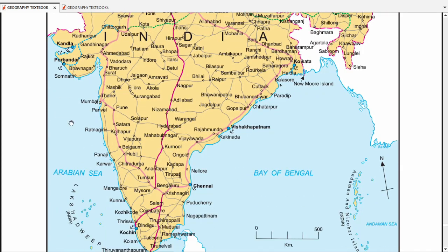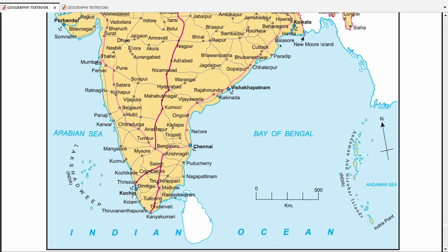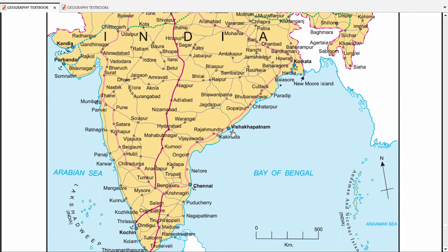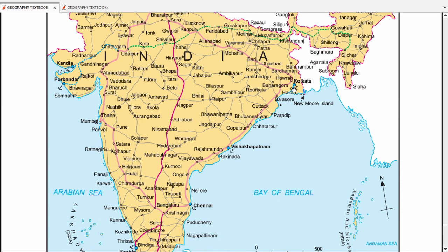Next are the ports. The first is Kandla port — there are two ports in Gujarat including Kandla. Then there is Mumbai port. Then there is Kochi. Moving further, Chennai, Visakhapatnam, and then Kolkata with Haldia port. You can mark so many ports on the map. You can also do something with the railway network.